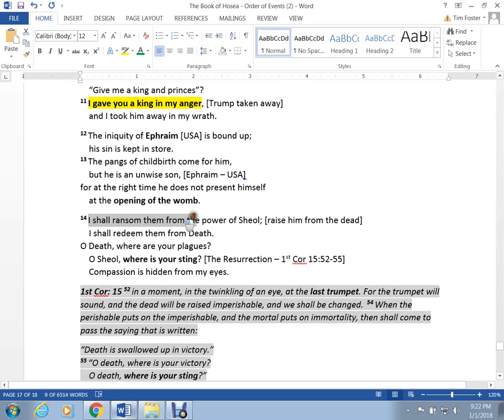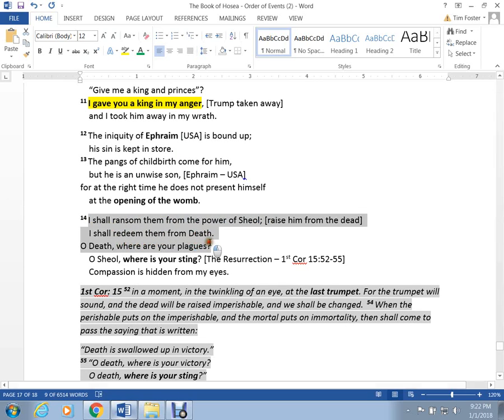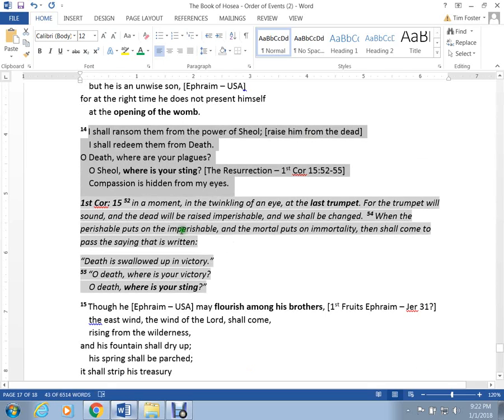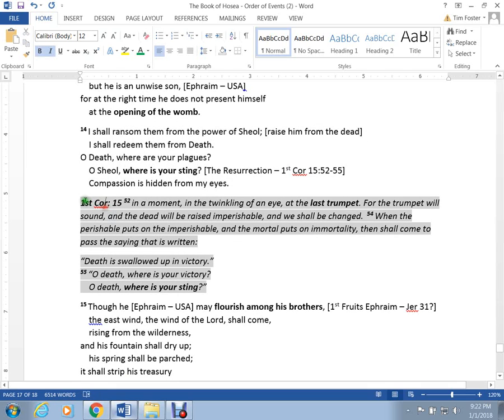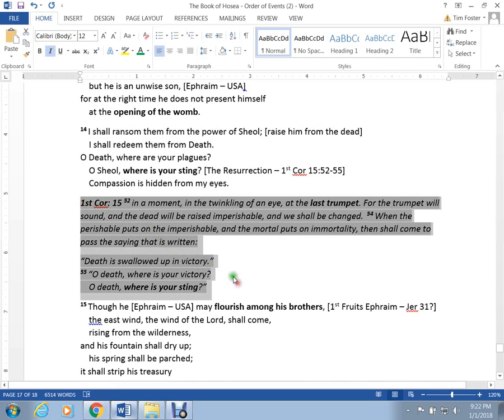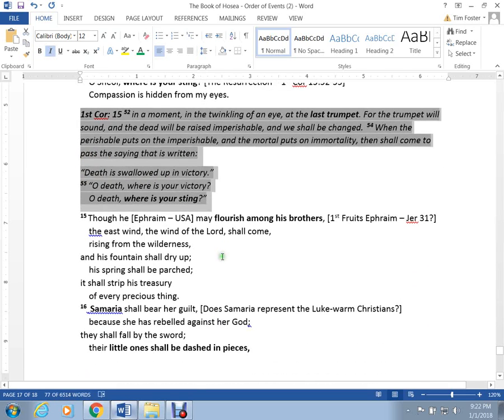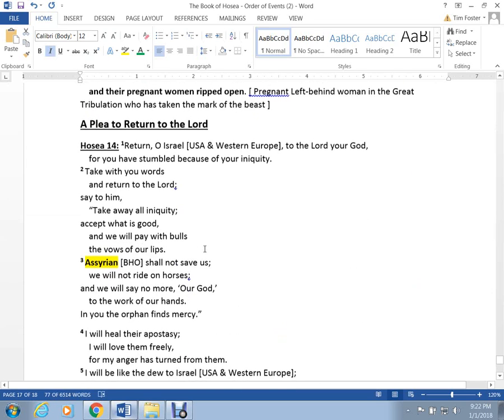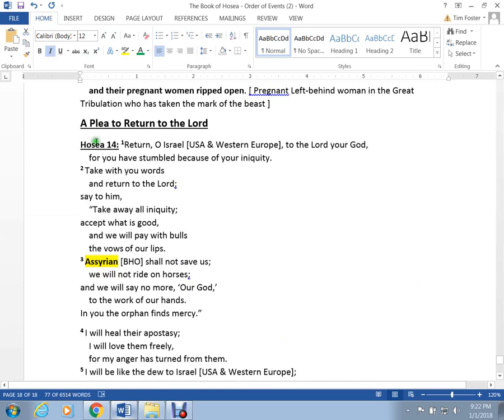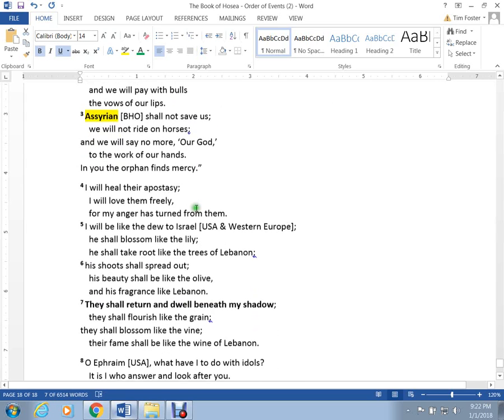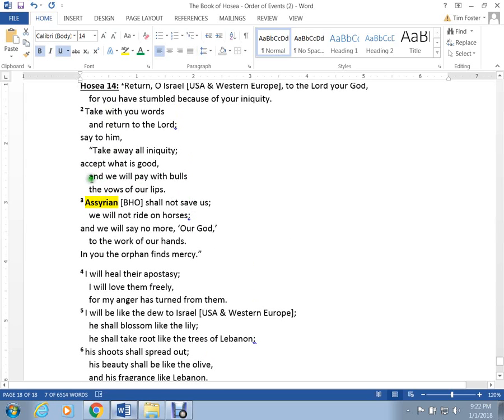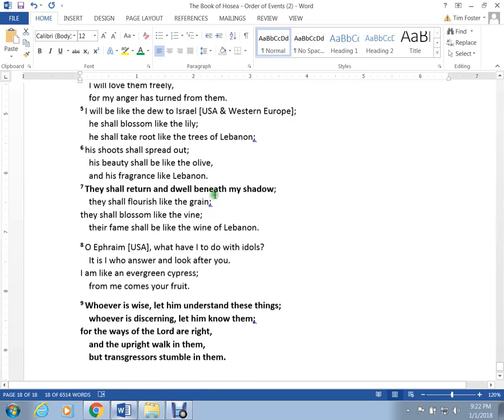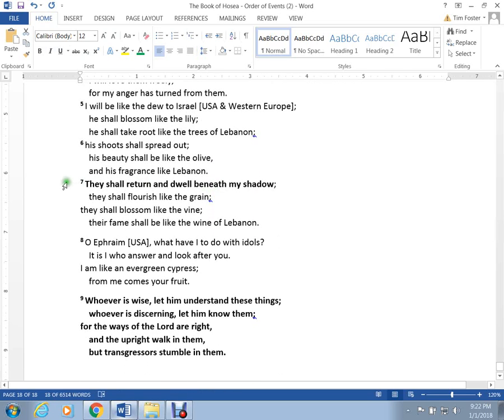Here we got the resurrection. I will ransom them from the power of Sheol. I shall redeem them from death. O death, where are your plagues? O Sheol, where is your sting? Compassion is hidden from my eyes. This lines up exactly with what's talked about in 1 Corinthians 15. You get down here to chapter 14 and basically here's a plea to return to the Lord. They realize the Assyrian can't save them. And they return and they dwell beneath the shadow of the Lord.